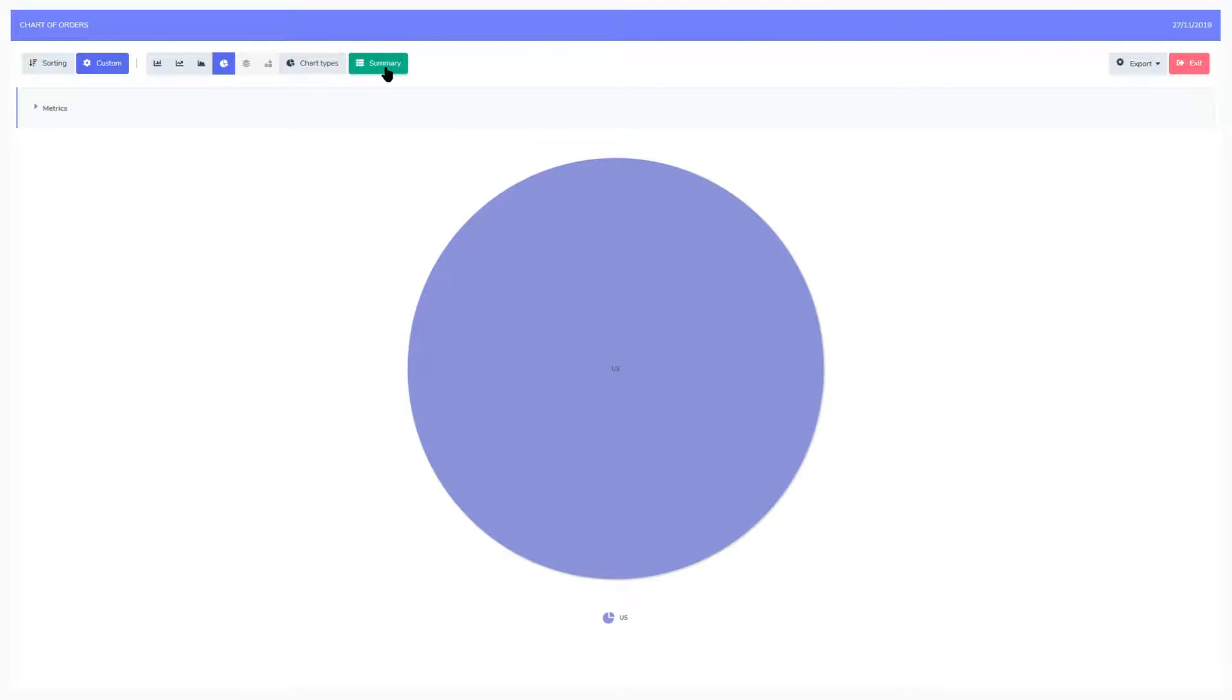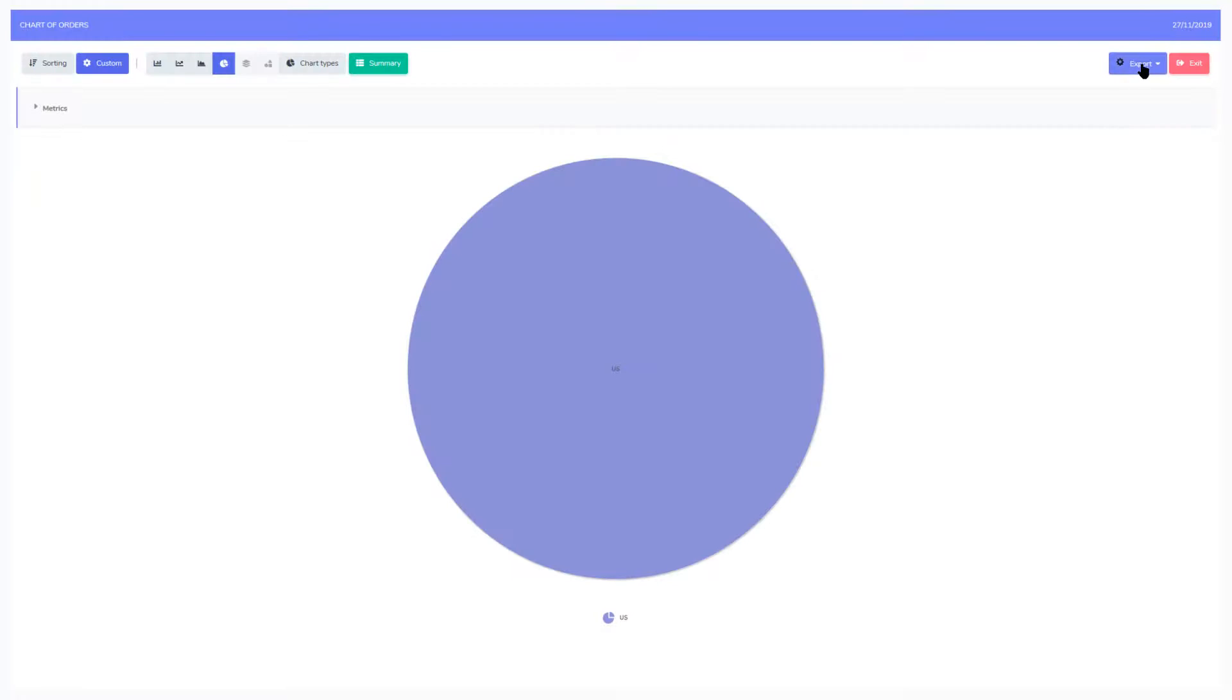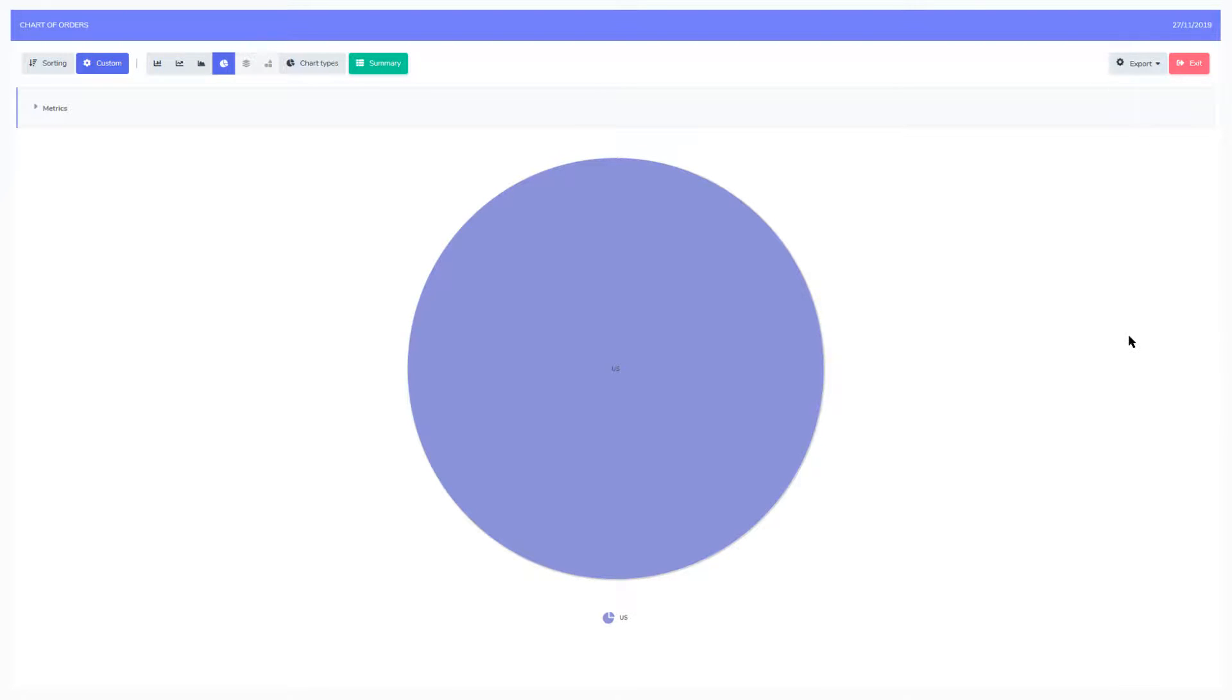Next to that is the summary which displays then the summarization of all dimensions added to the chart. To the right we have an export button where we can then export the chart to PDF, Word, Excel and so forth. All of which can be configured within Scriptcase as we had done so previously for the form or for the grid application.